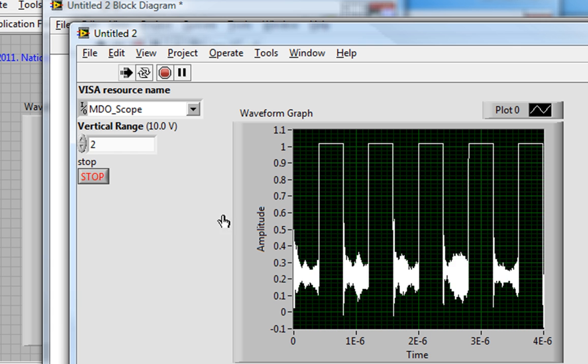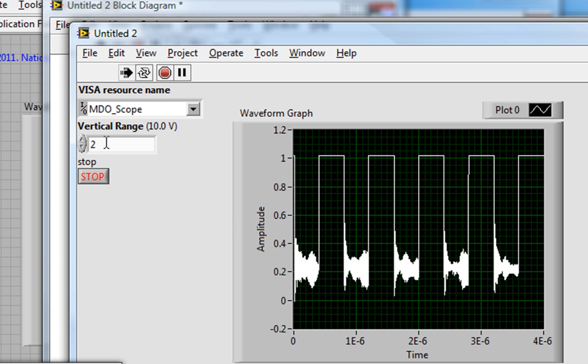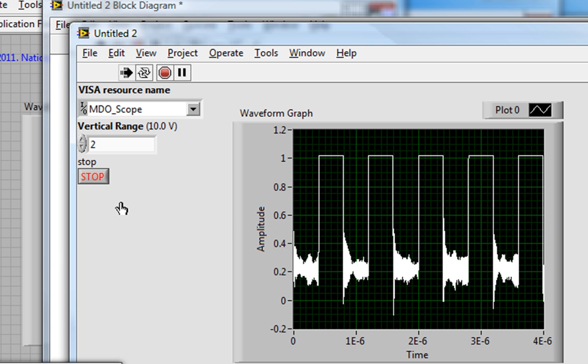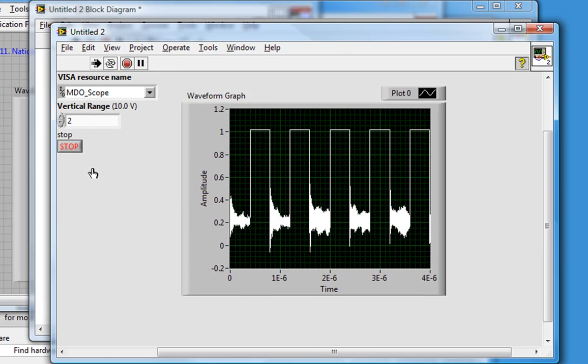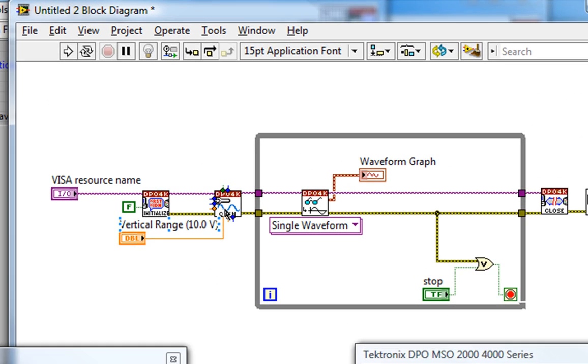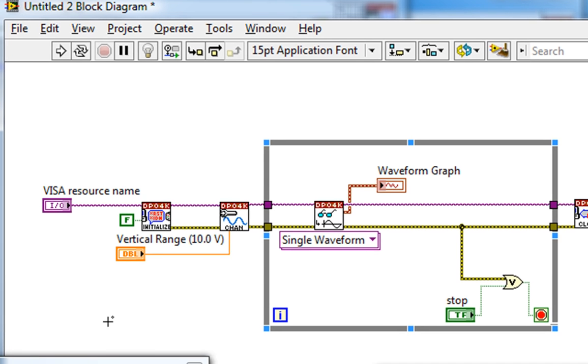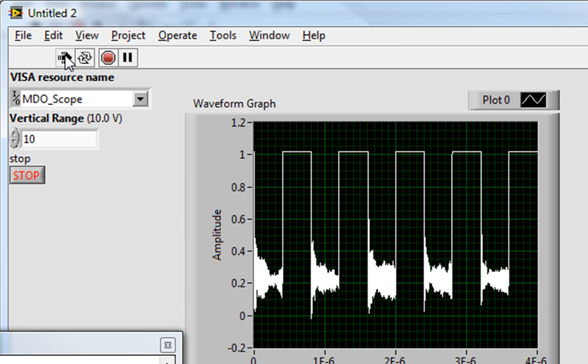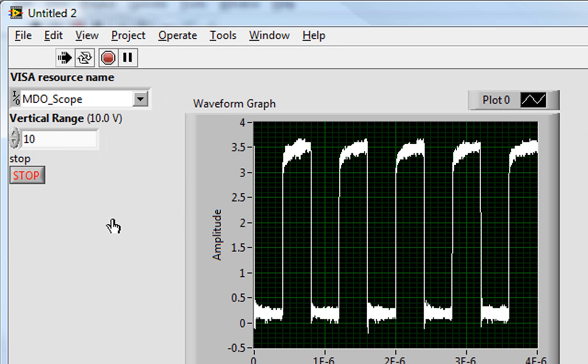So I can always change the vertical range, though I will need to stop the VI first, since the new configuration is only being read and applied to the scope before the while loop begins. So I'll put the value back to 10. Perfect.